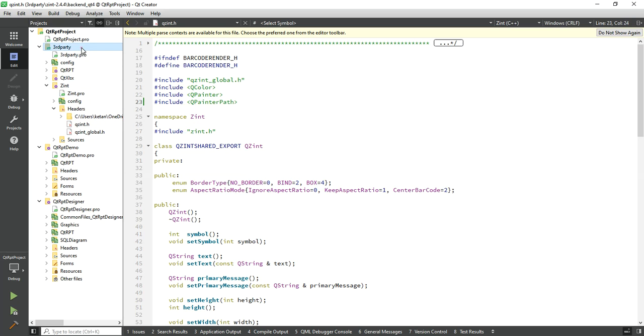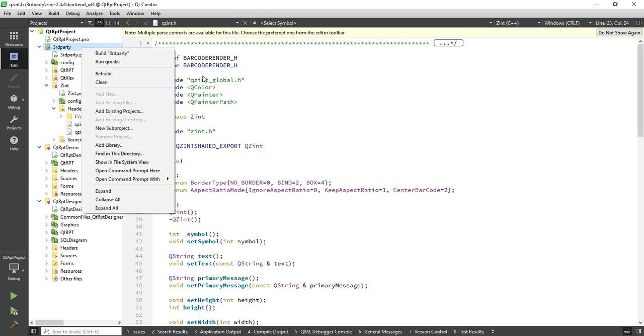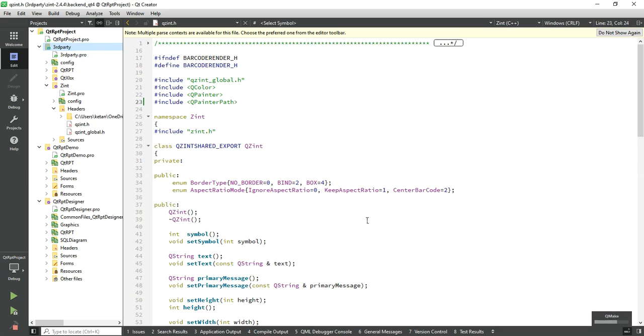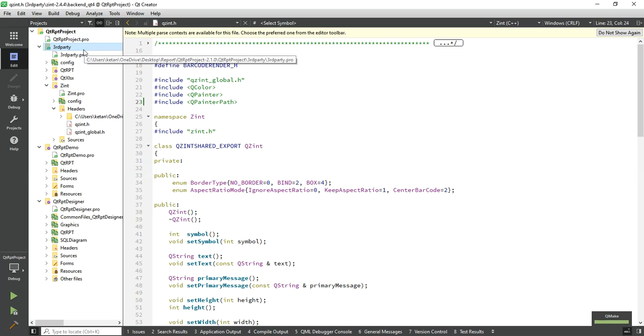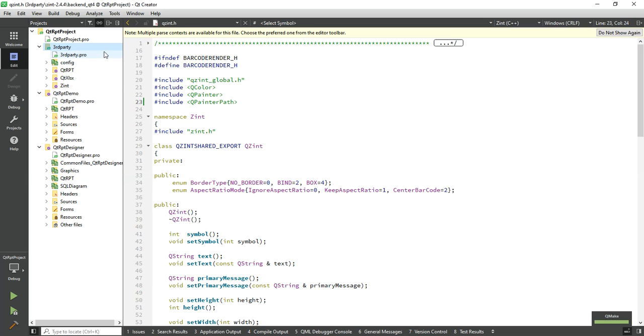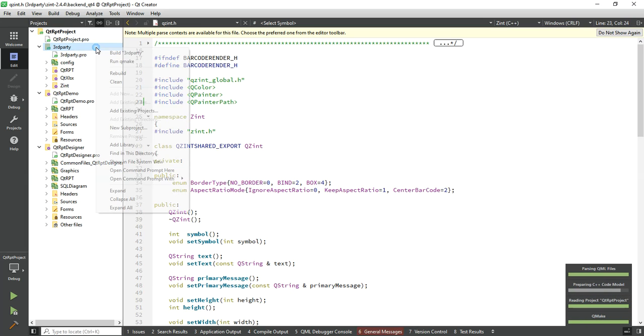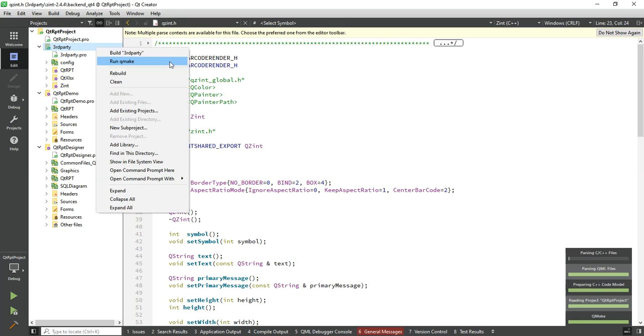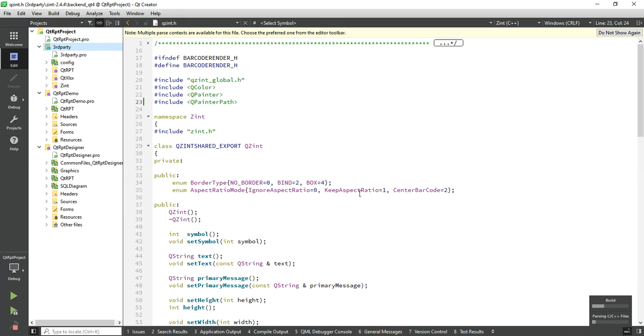Now just build it. First run qmake, then build it. This process takes some time.